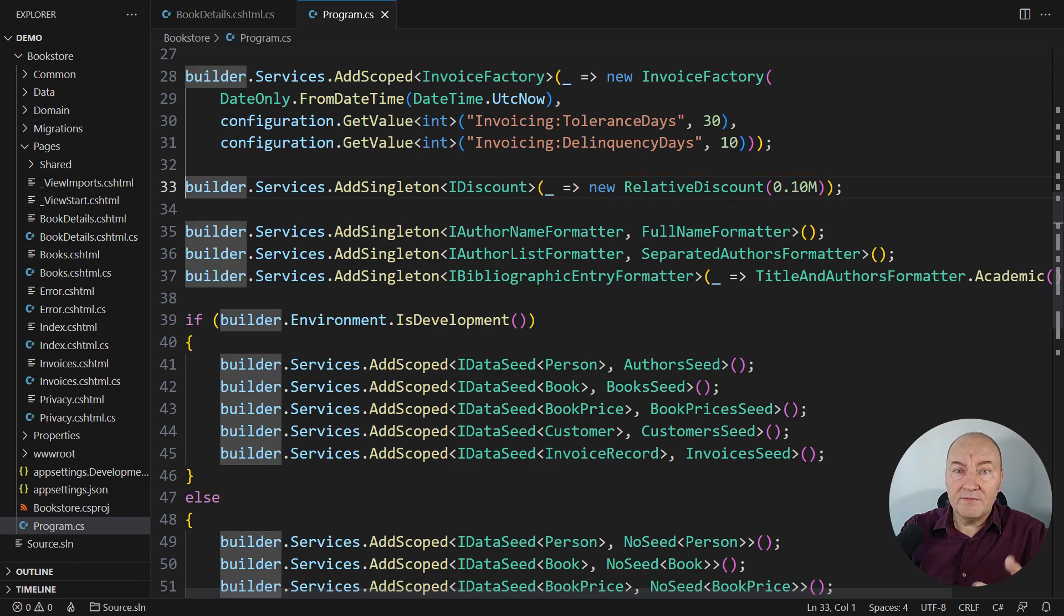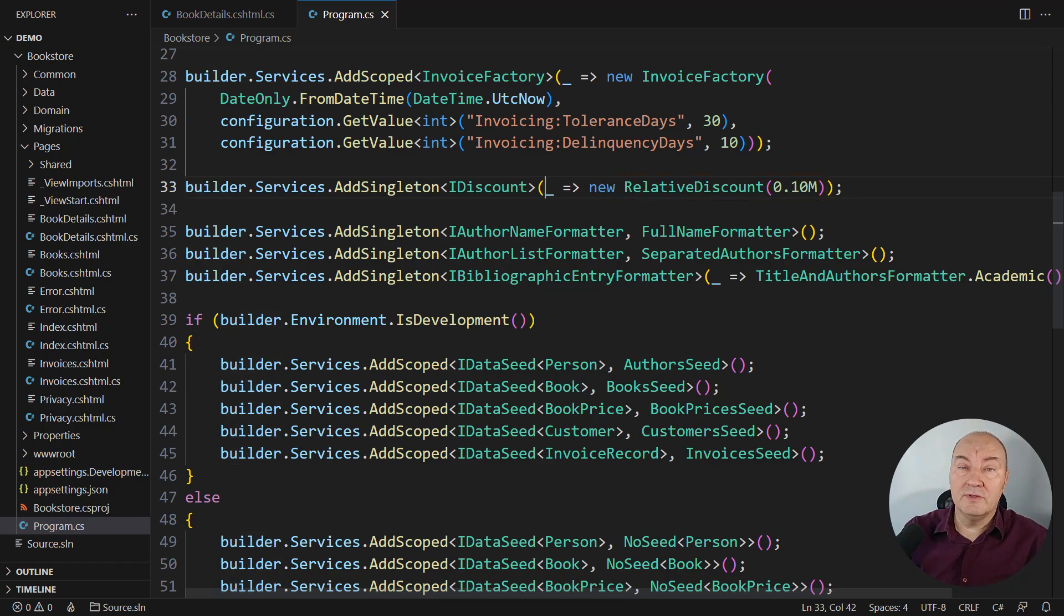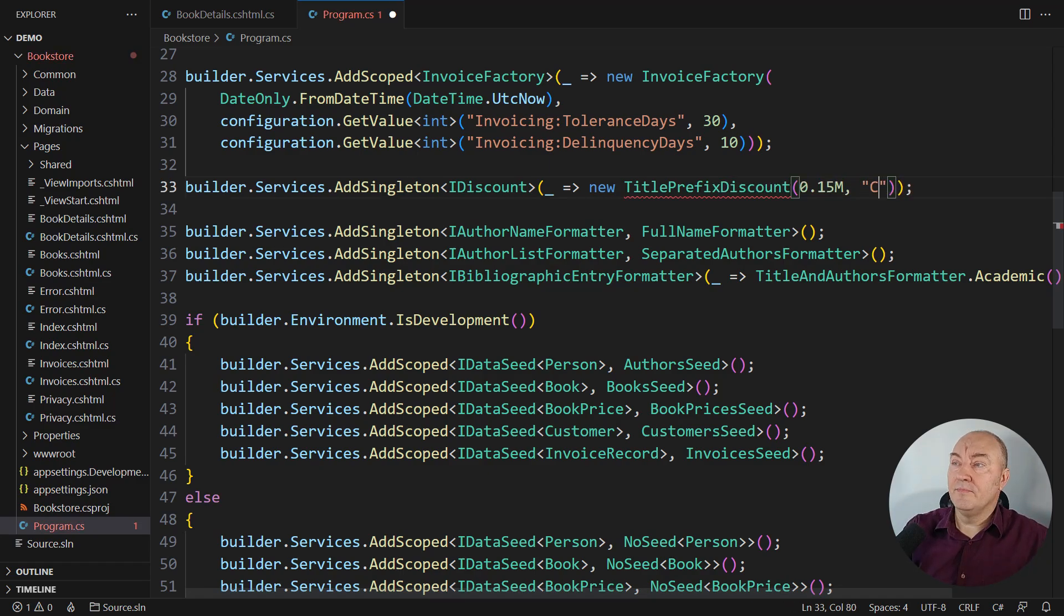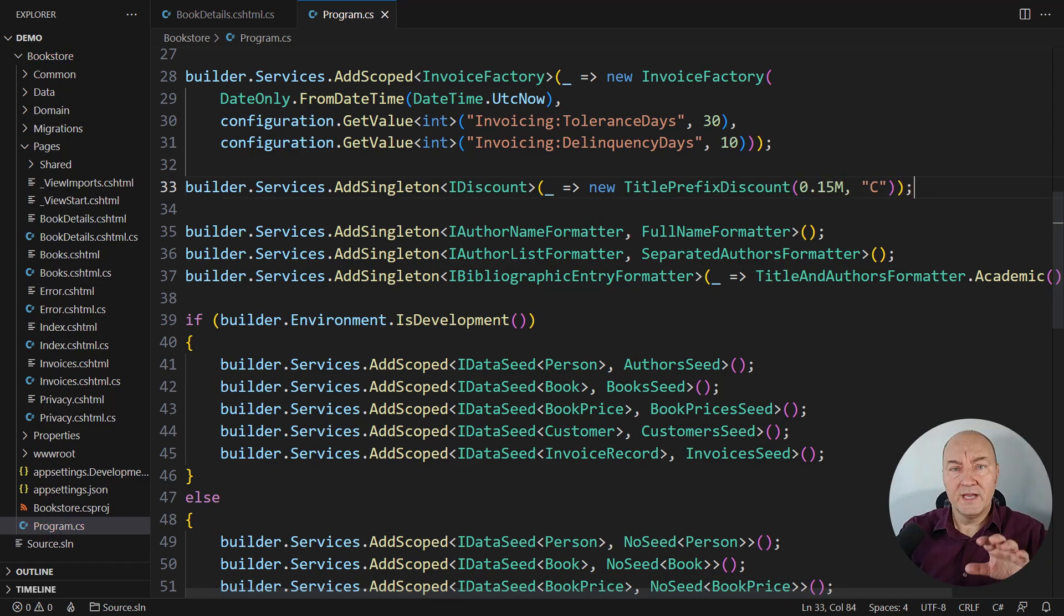We have the problem here where we need to inject it. All I can do is to just switch to another kind of the discount.